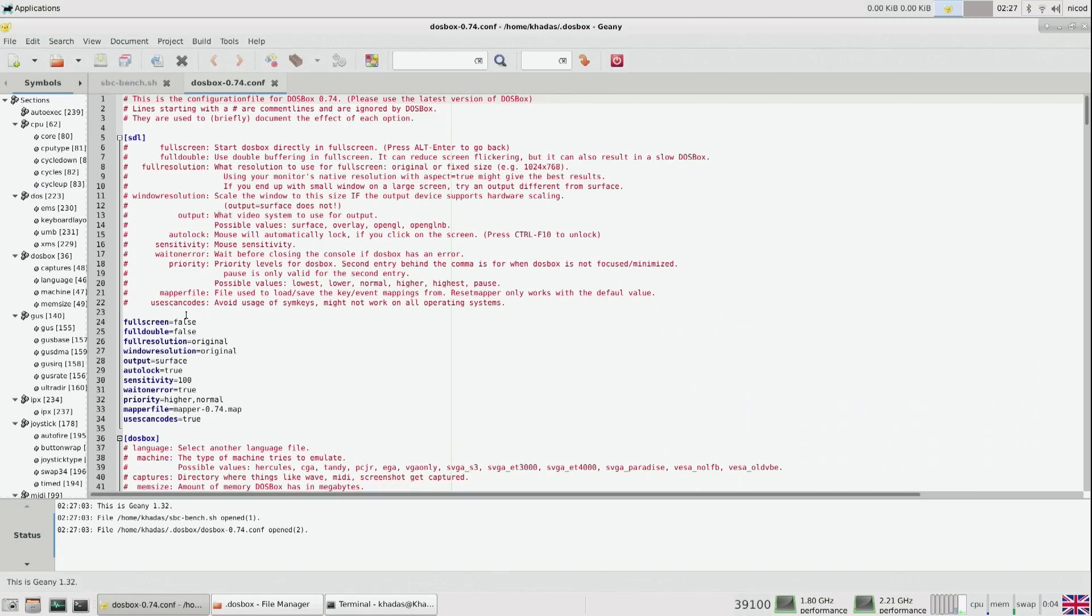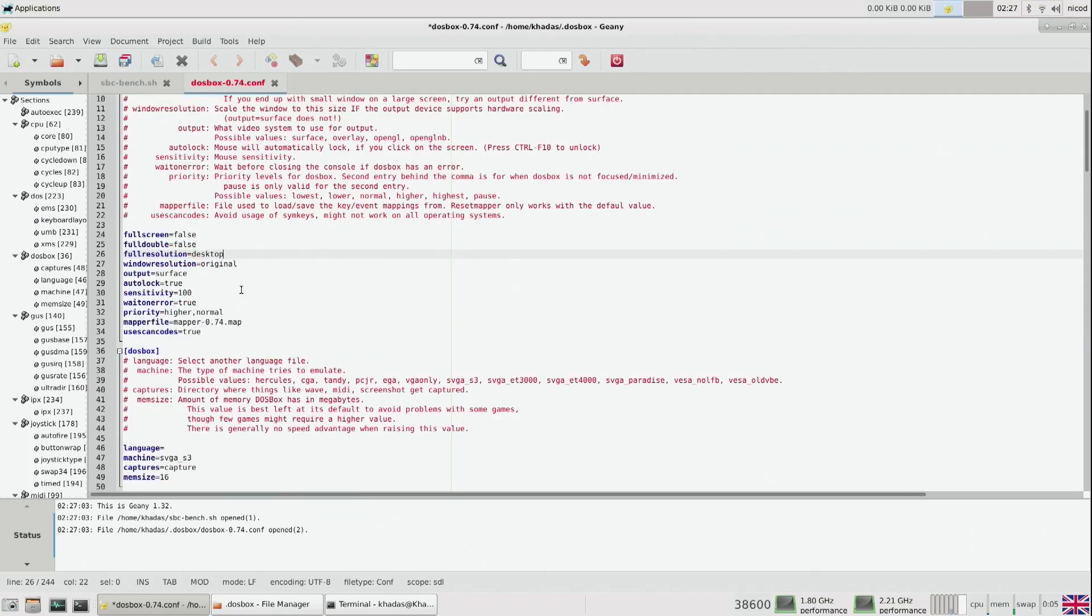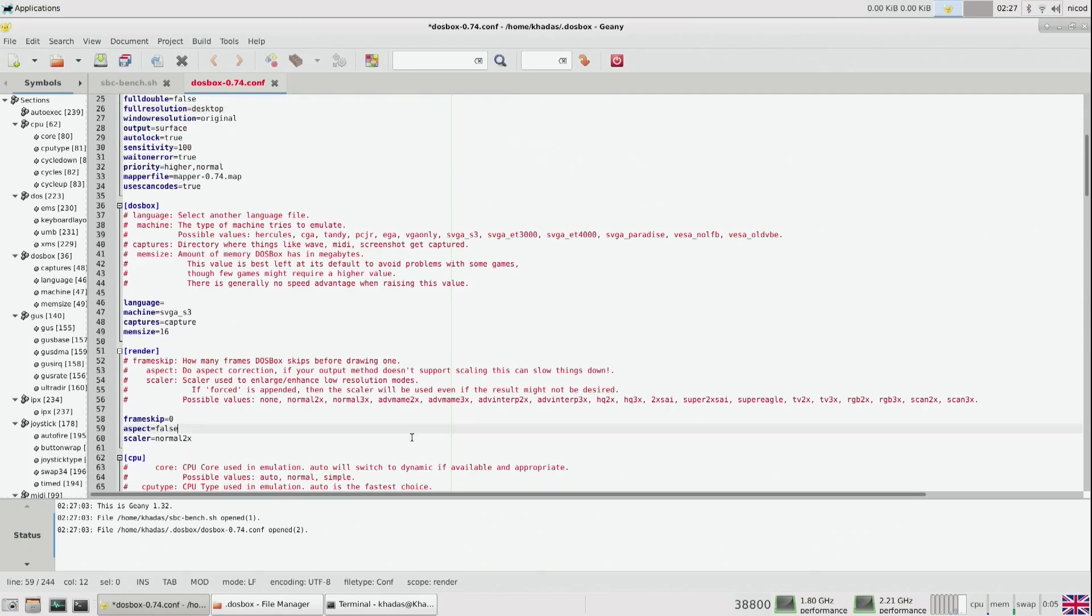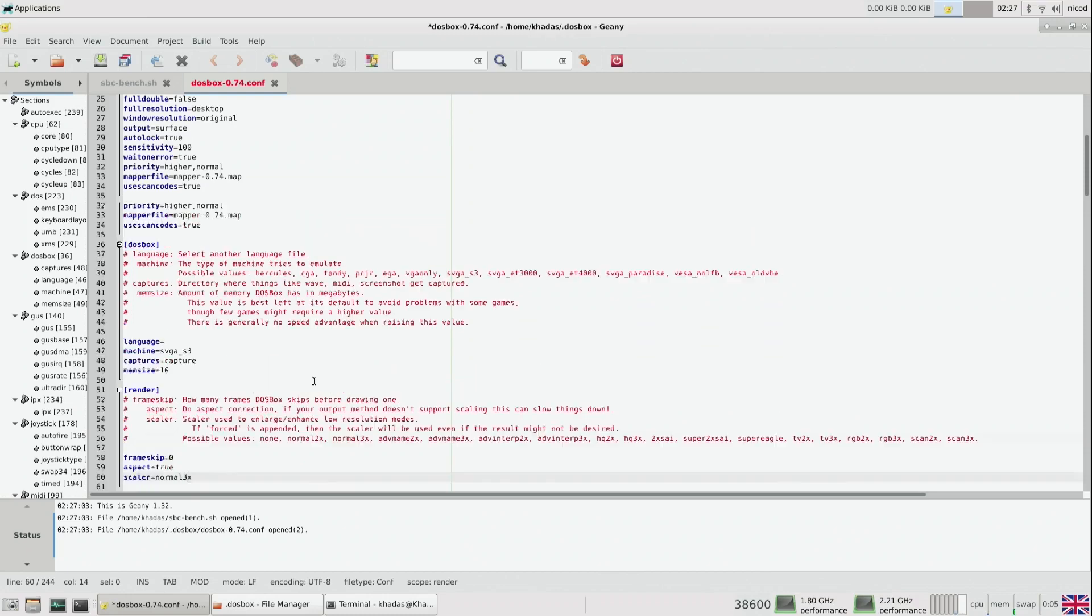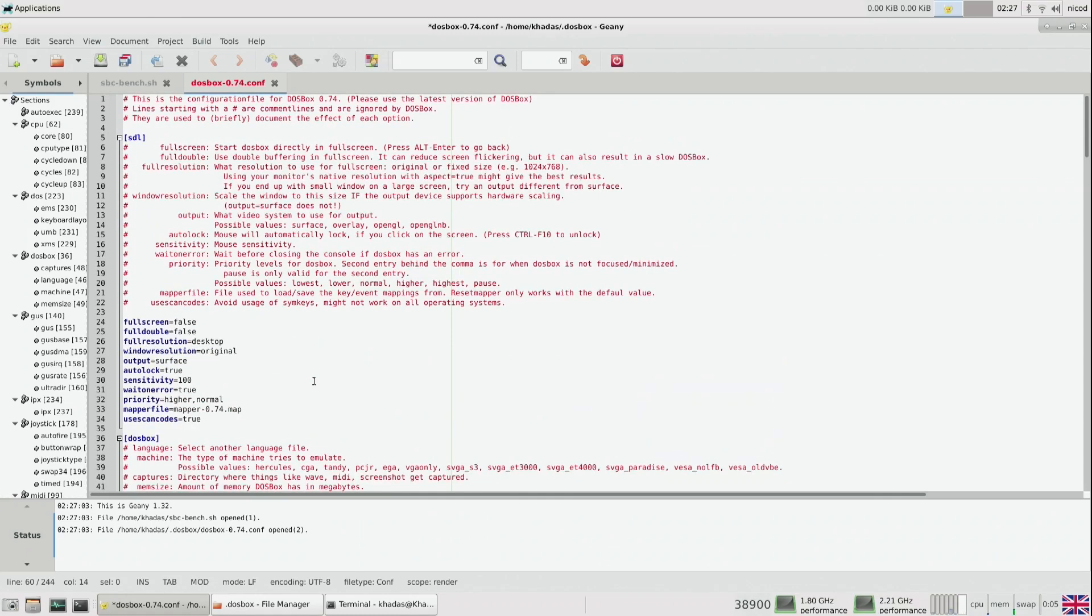So here you can change a lot of things. Read the text to know what everything does. I change the full resolution to desktop, and aspect to true. And I also set the scaler to three times normal, and that's about it. So just read everything well, and you will know what everything does.